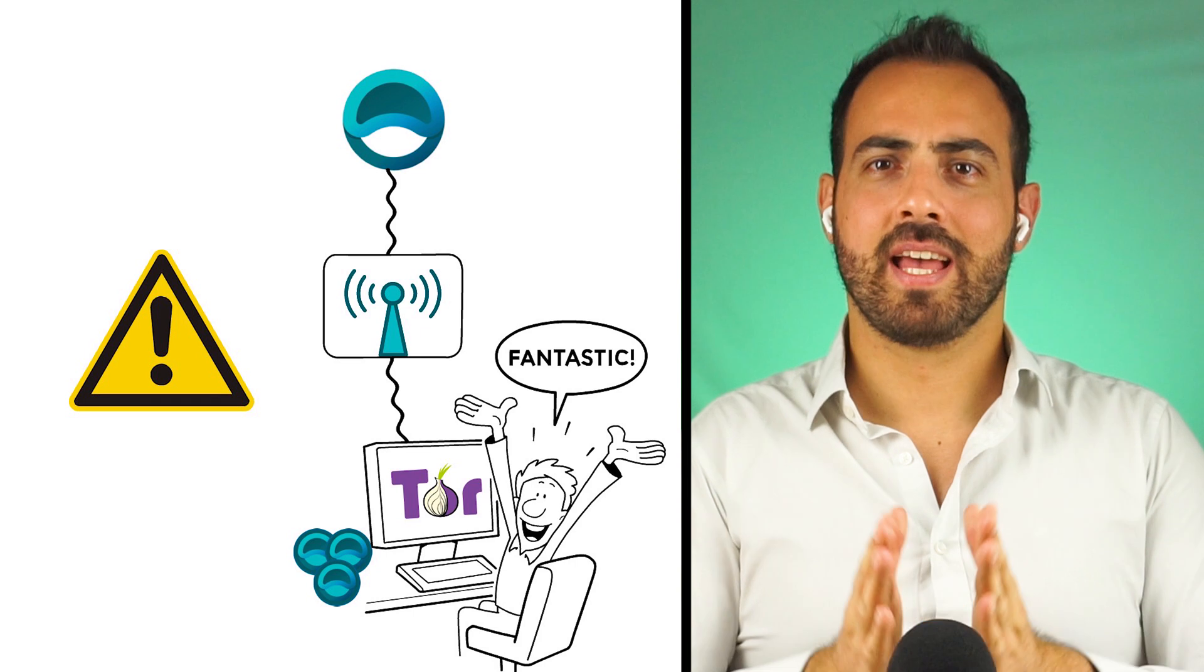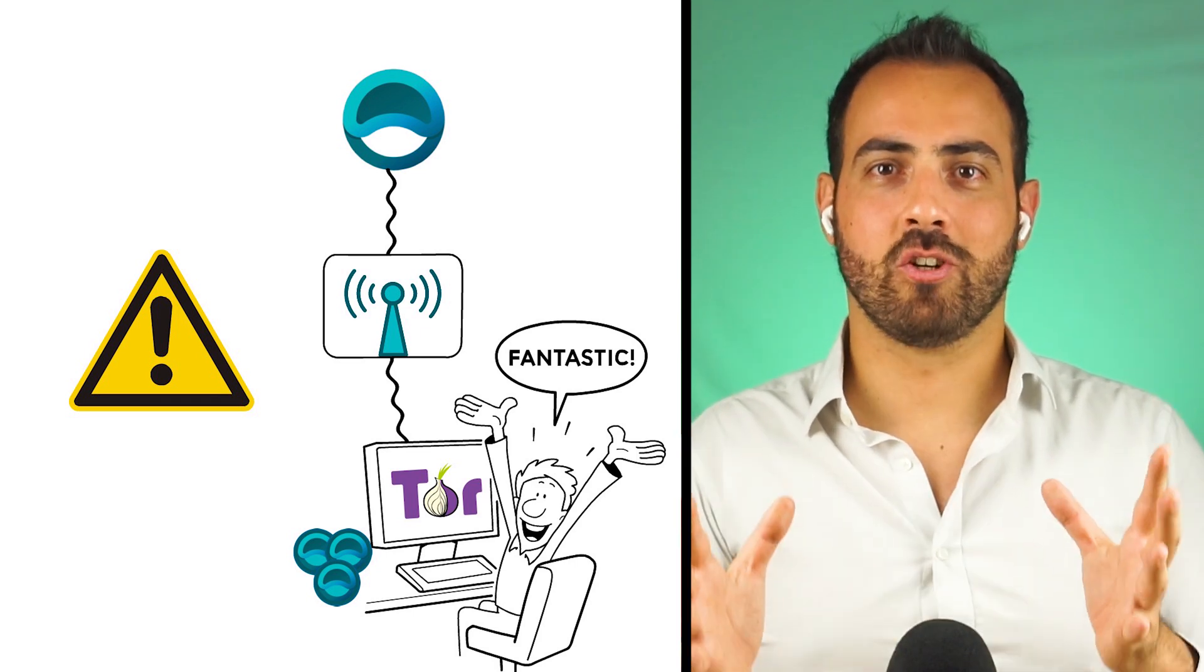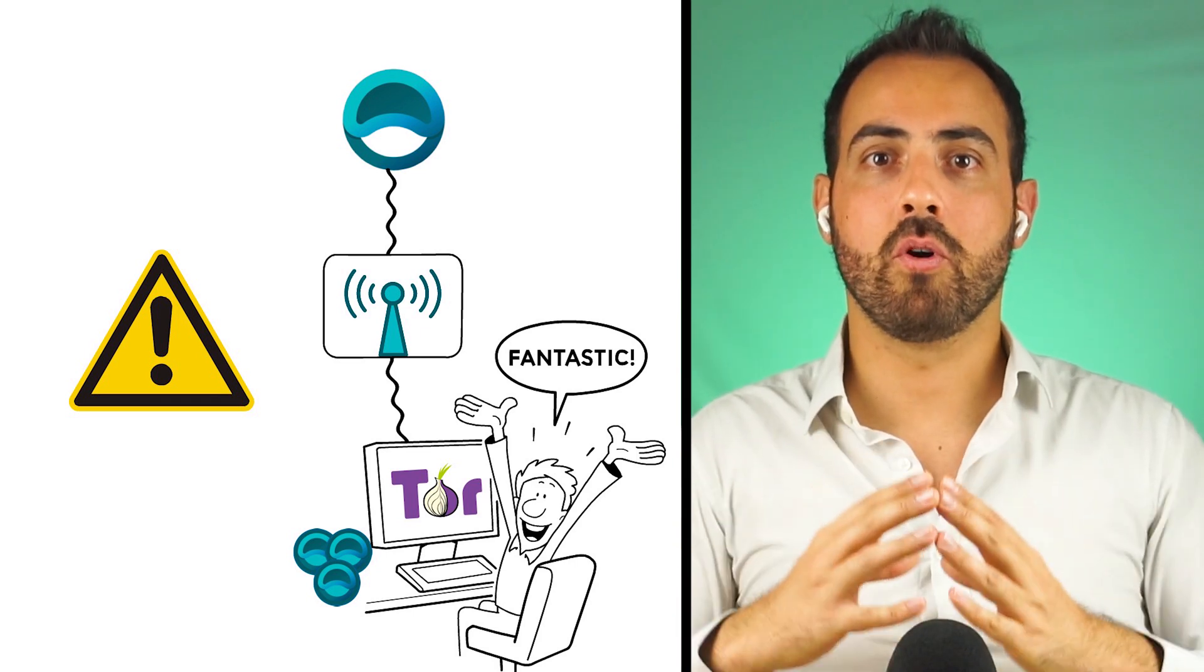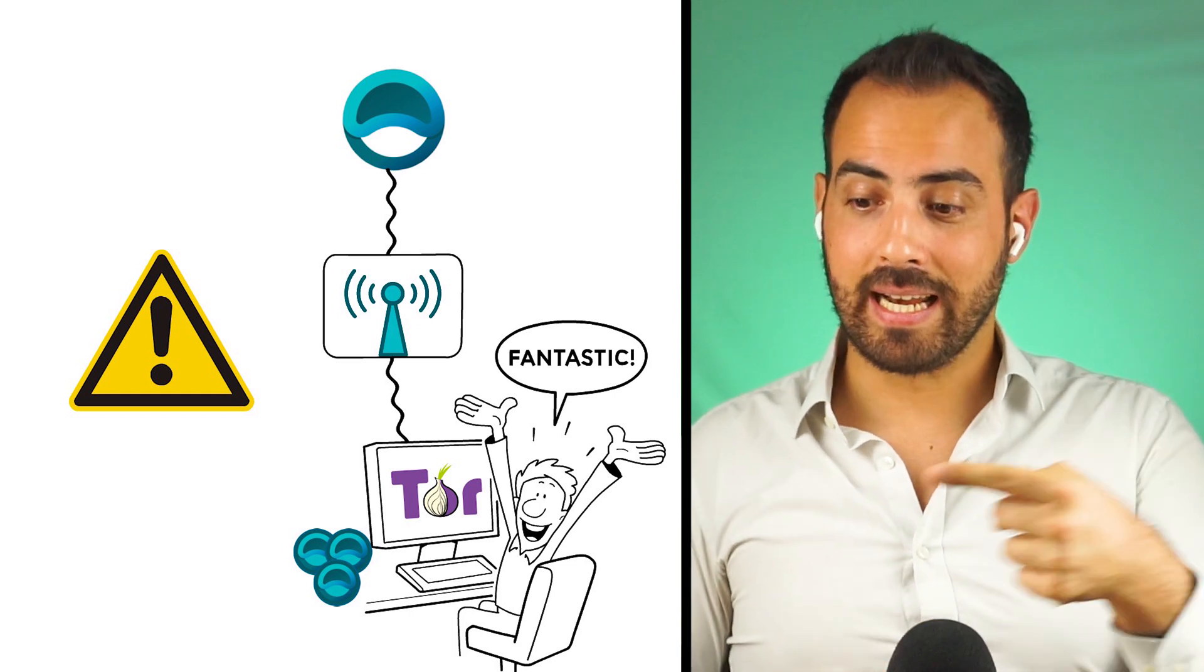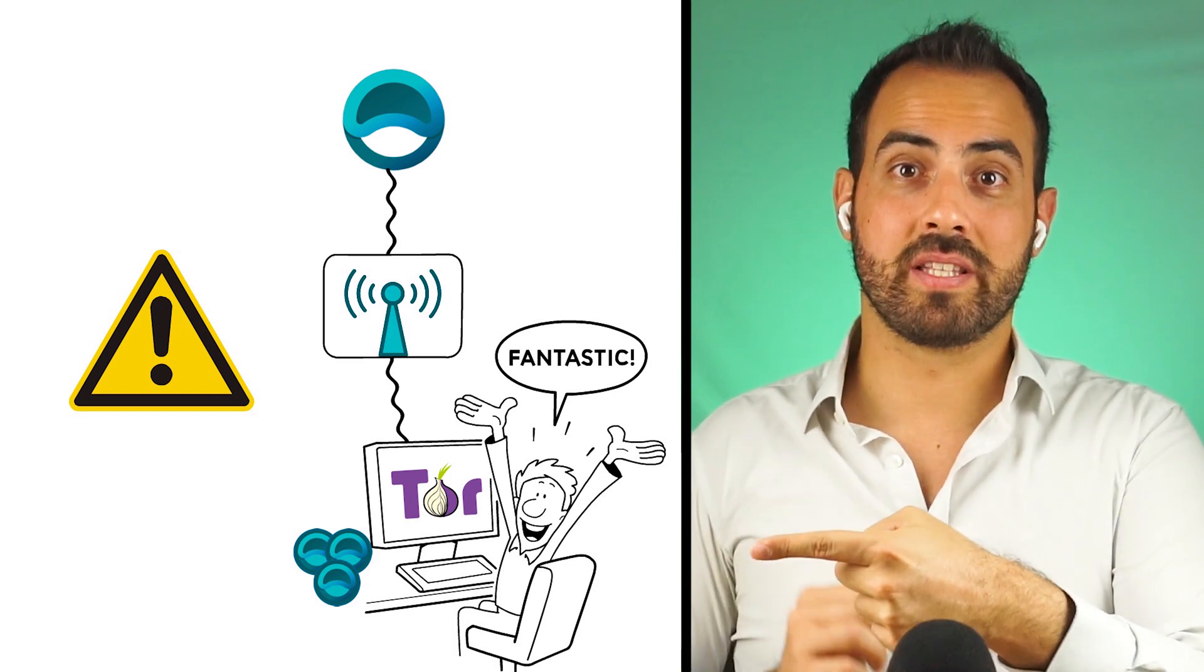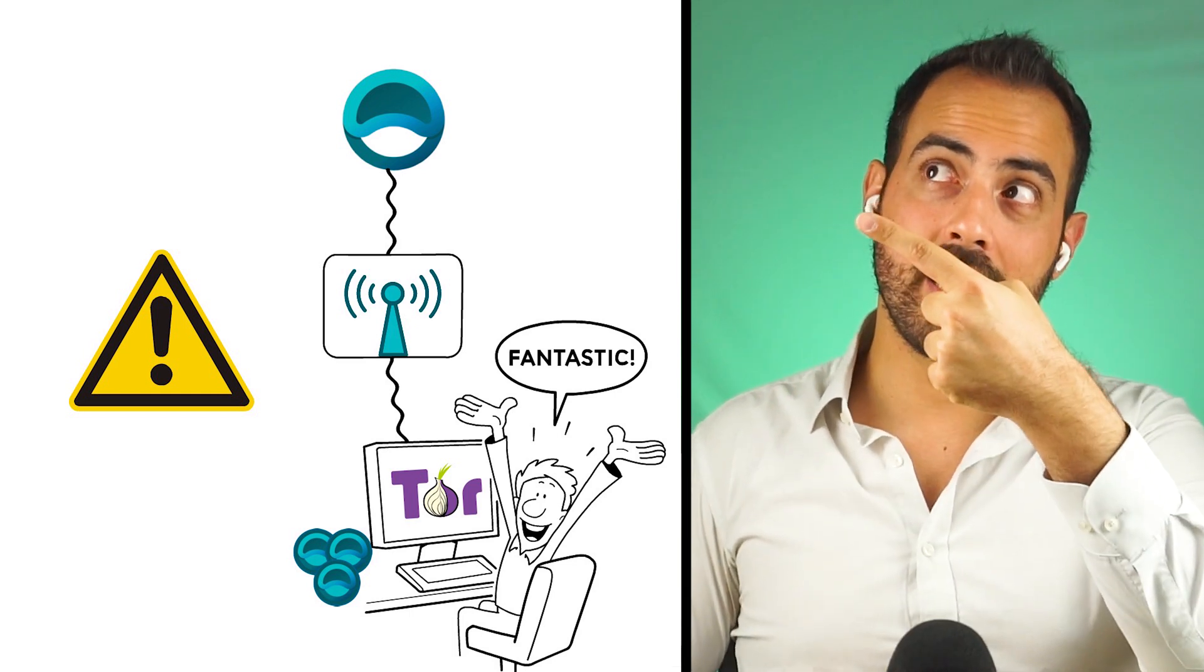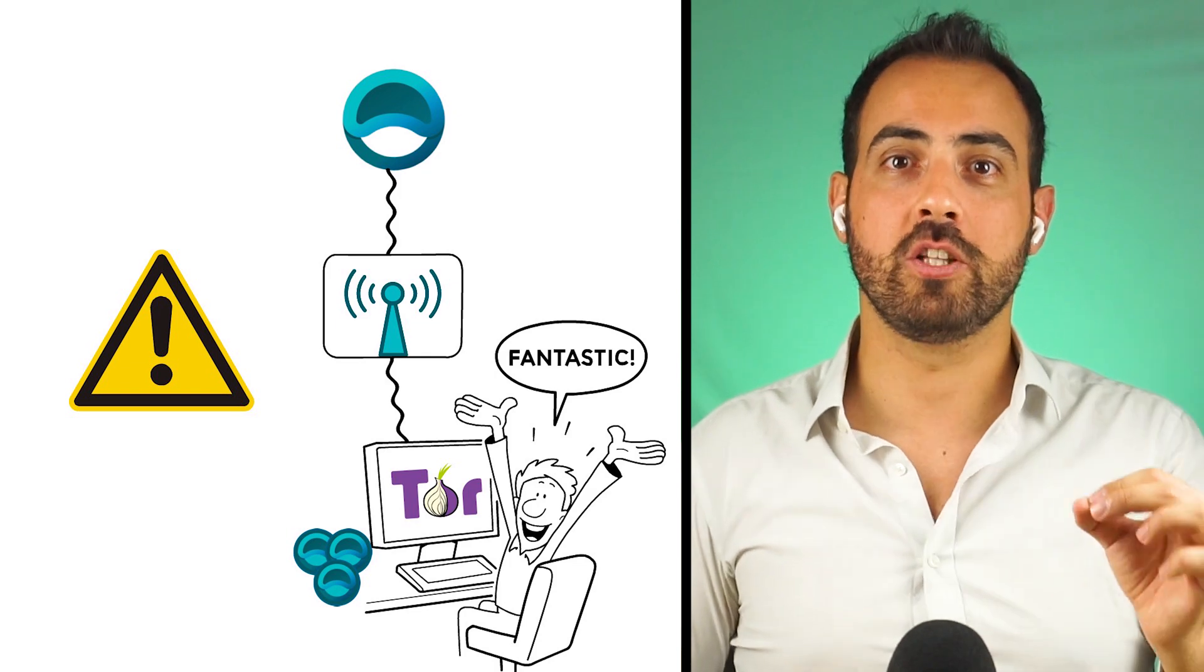Thanks for watching. If you liked the video on ATOR protocol and you want to learn more about privacy in crypto, click here to watch the video on Monero or here to watch the video on Tornado Cash.